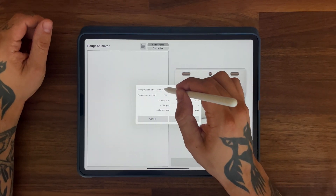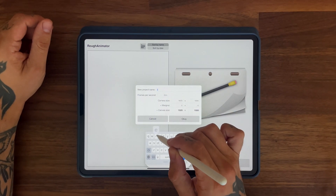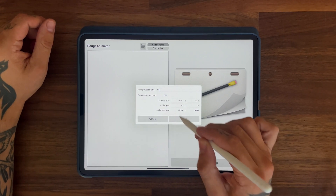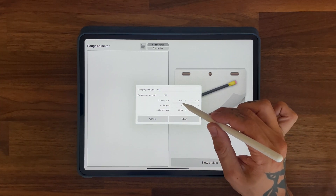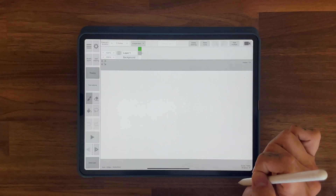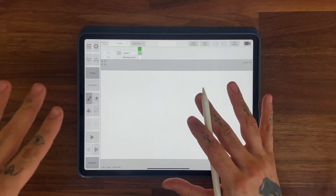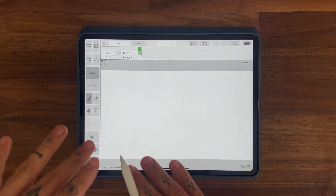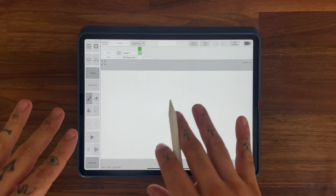I'm going to open a new project here. Let's call this 'test'. 25 frames per second, because that's how I animate. 1920 by 1080 is fine. That's a new file. I'm not going to show you everything here, just the basic things on how to get a really quick and easy frame by frame animation going.